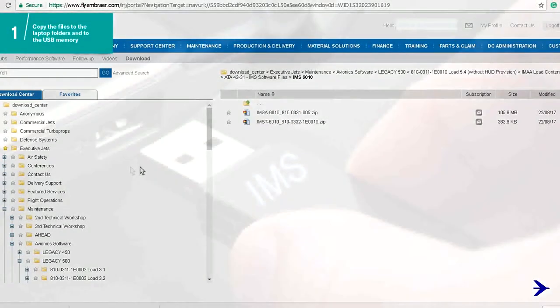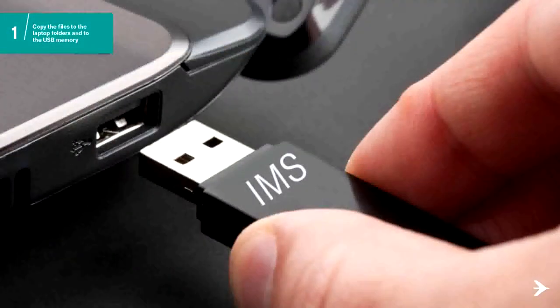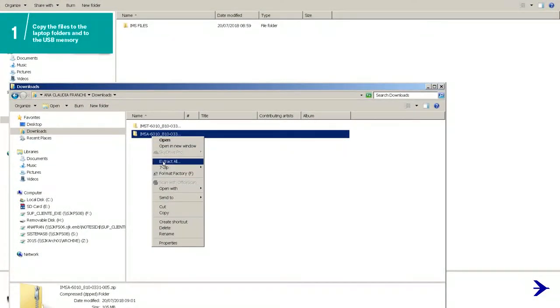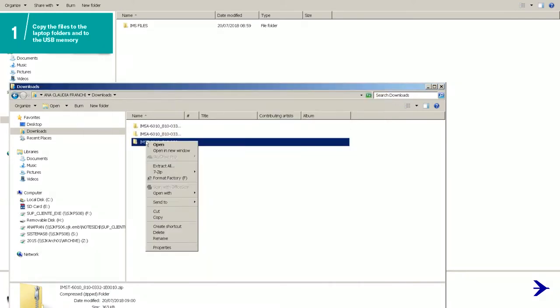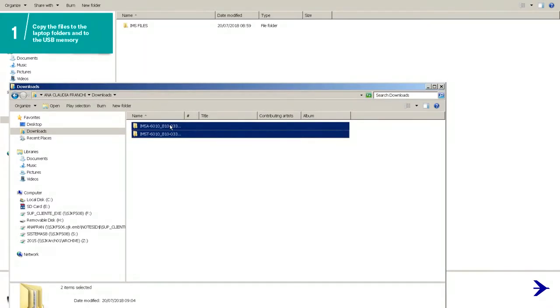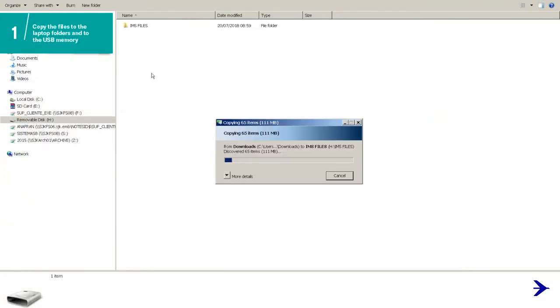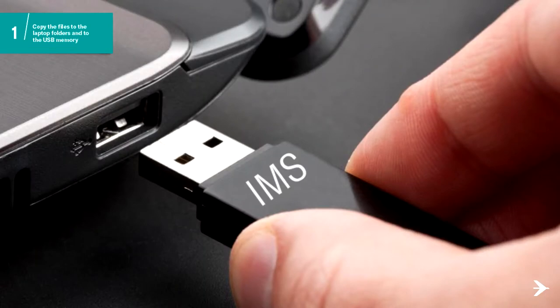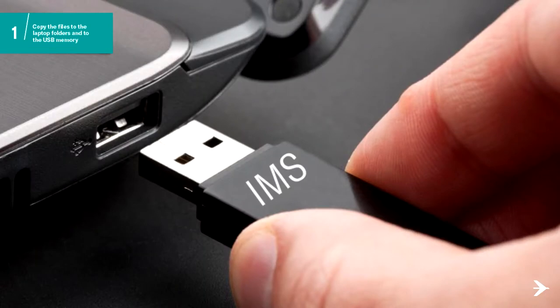Put the USB identified with the IMS files label on the laptop. It is necessary to unzip the files on the laptop folder before copying them to the IMS folder. Now copy the unzipped files from the laptop IMS files folder to the USB memory root folder. Then remove the USB memory identified with IMS files from the laptop.